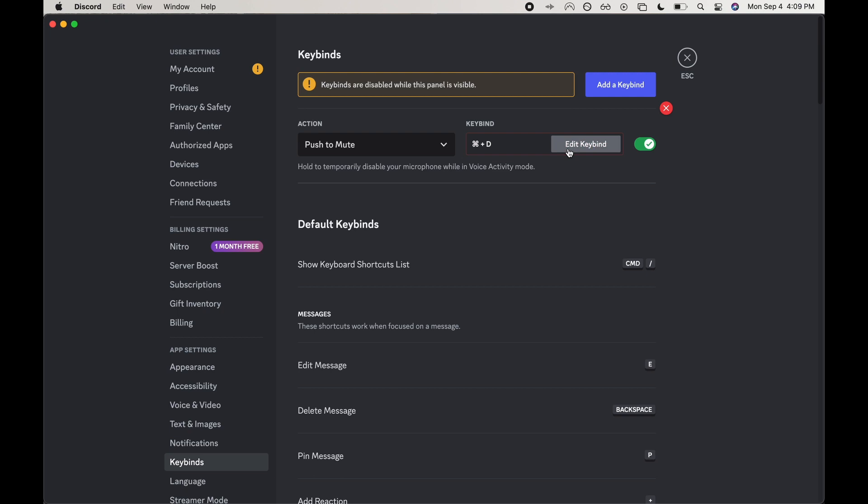There we go, it has been set. So now if we were to exit out and go join a Discord chat, we could push to mute with command D.